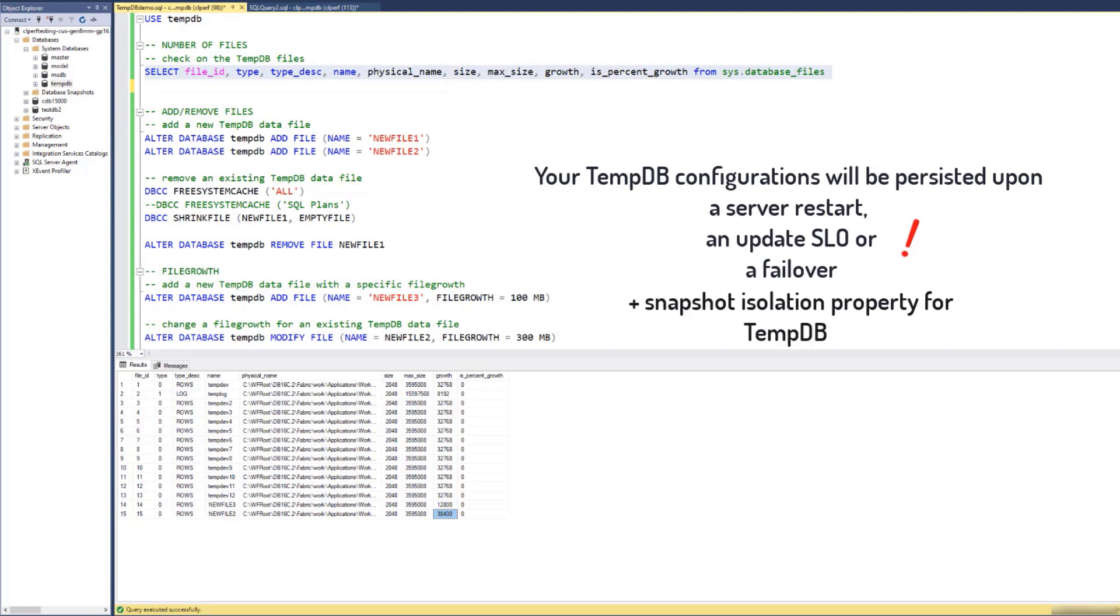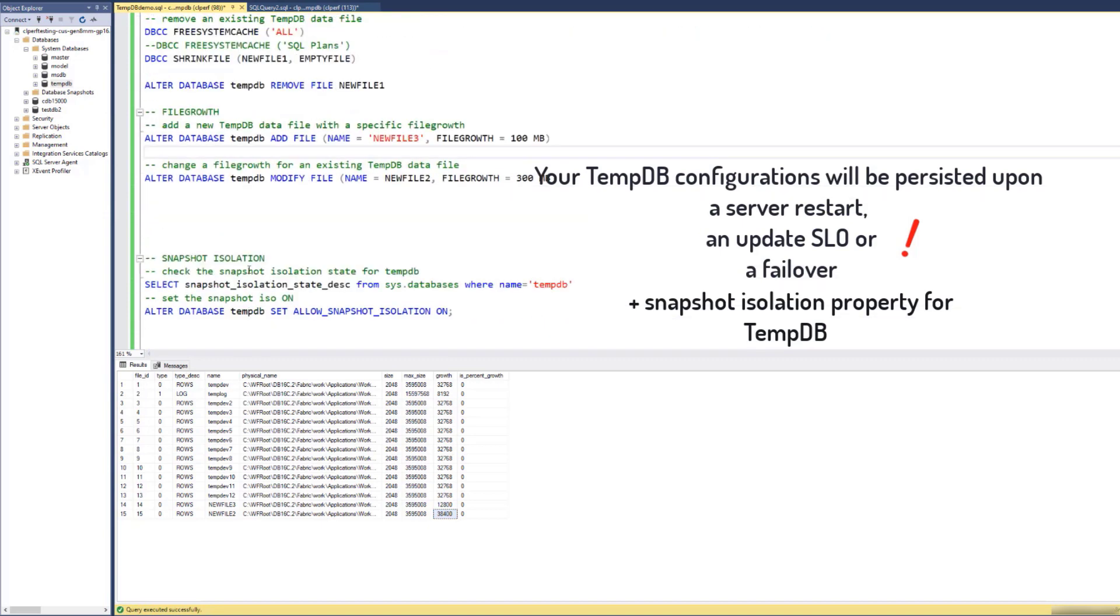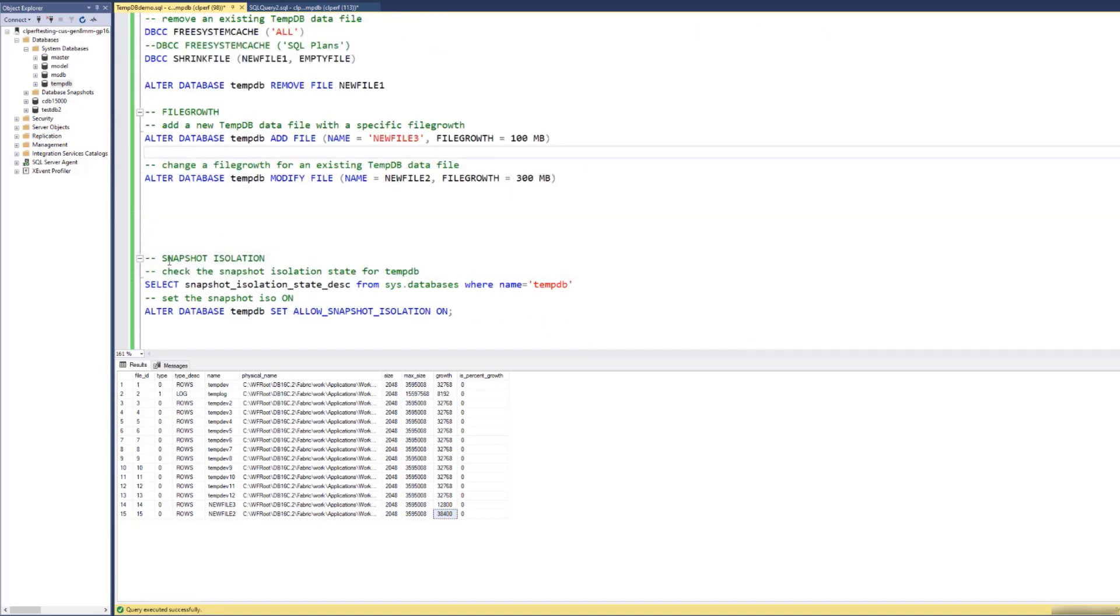Additionally, a snapshot isolation property for TMDB will now also be persisted upon a server restart, or a failover, or an update SLO. So let us show that too.